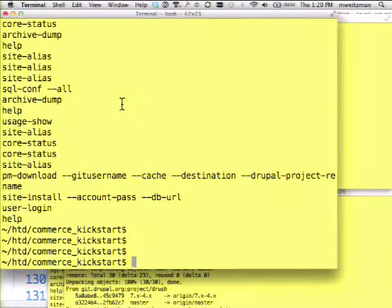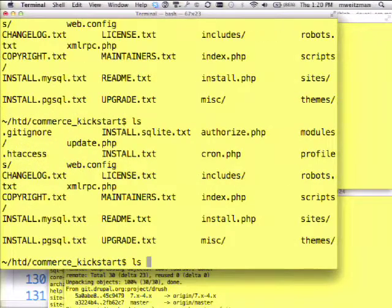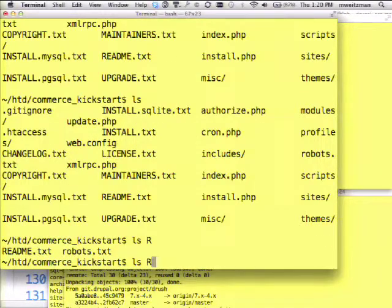I'm going to show three new bits of functionality we added to Drush 5. The first is autocompletion. If you're used to the command line, you should be familiar with this. If you're using ls, for example, you can hit tab. If you hit it twice, you get a list of options. If you start putting in letters, you press tab and it's automatically filtered by the characters you've entered so far. Here you can see pressing tab, I'm only seeing the options that begin with R. We've added the same functionality to Drush.